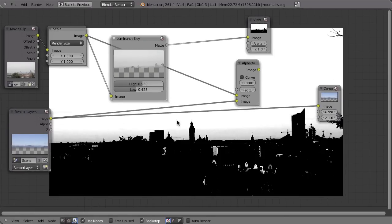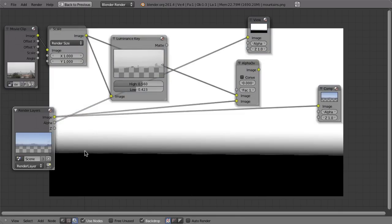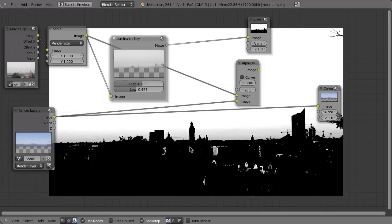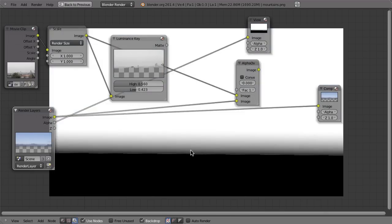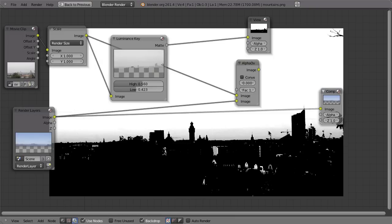Now we have to use this key. We can do that by multiplying this black and white output over the alpha channel of the render layer. If you look at the alpha channel of this layer, it is black at the bottom with a gradient. If you take this and multiply it over the matte, you will just cut out the black buildings.